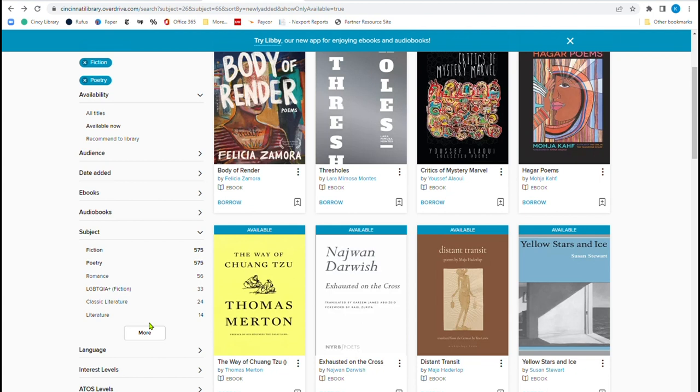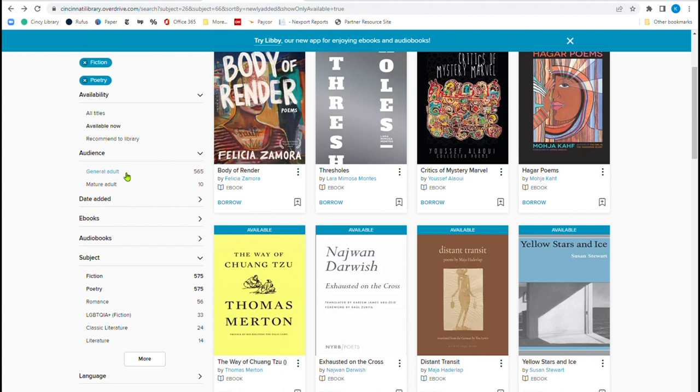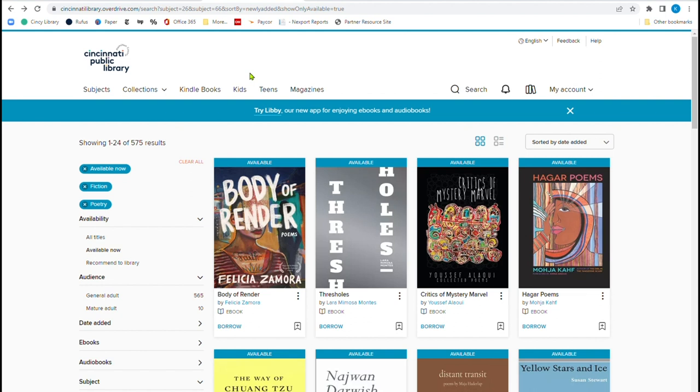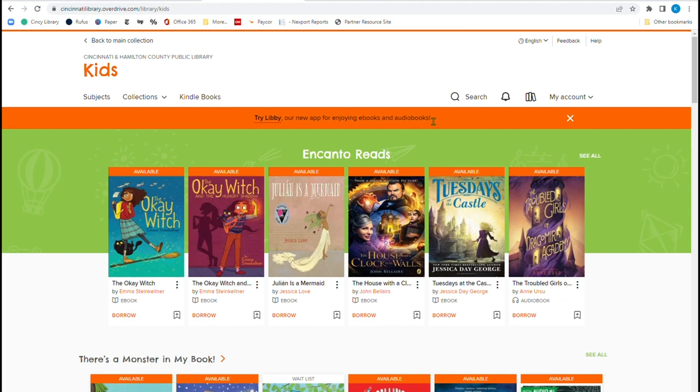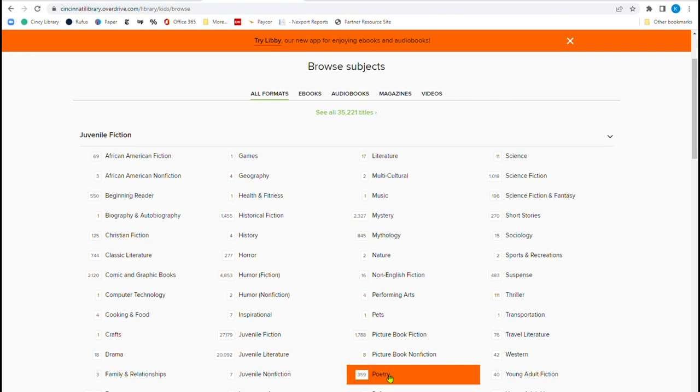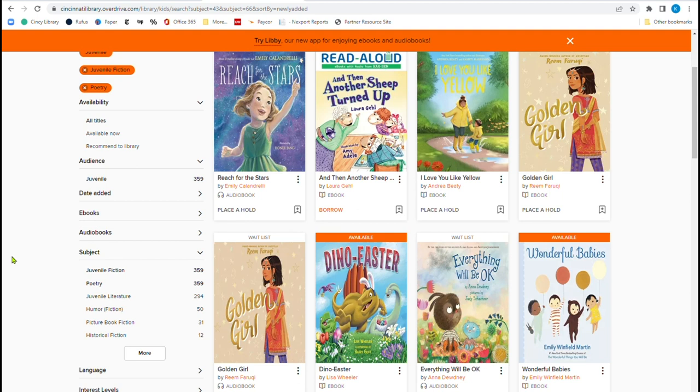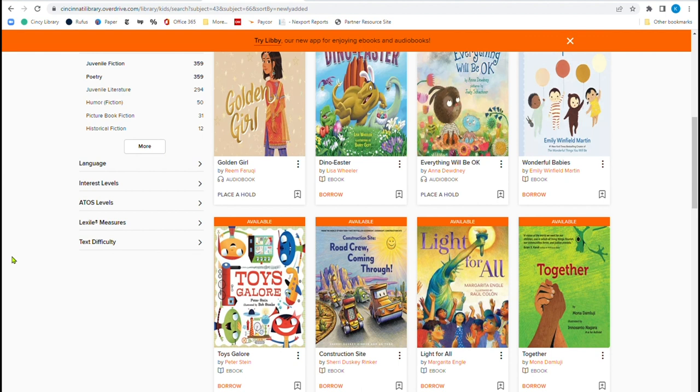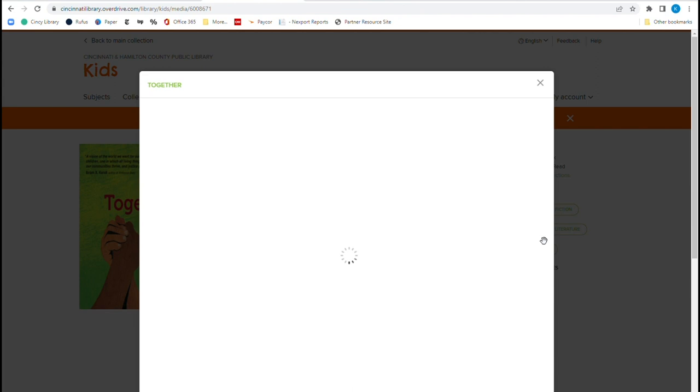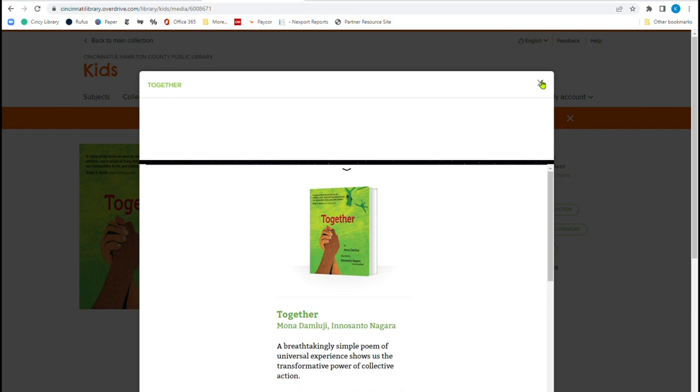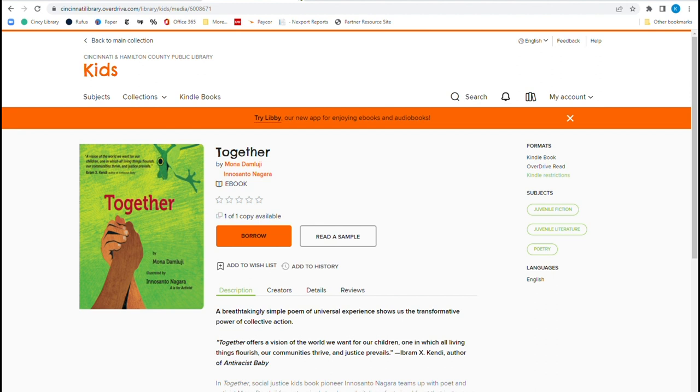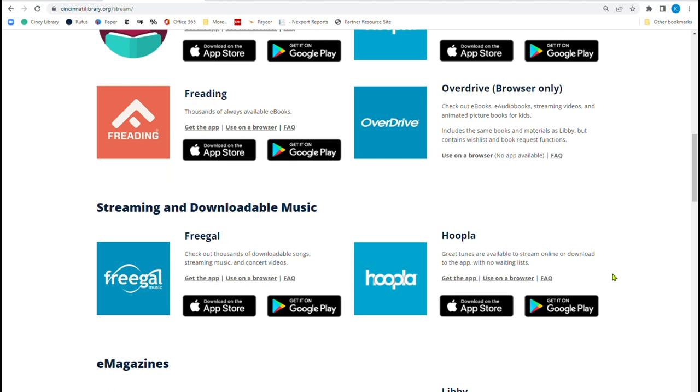Once again, I can change it by audience. If I want to general adult or mature adult as well. Now, if I go over here to the kids section, click here, I can see that I could go to their subjects and once again, go under here to poetry, which is 359. And these are all age appropriate poems that are here that are poems. And look at this one right here together. And then read the poem. You can read a sample and scroll through. You can see the beautiful pictures that are part of that book. So definitely check that out. That is a great way to look at the items and check them out and download them right away.